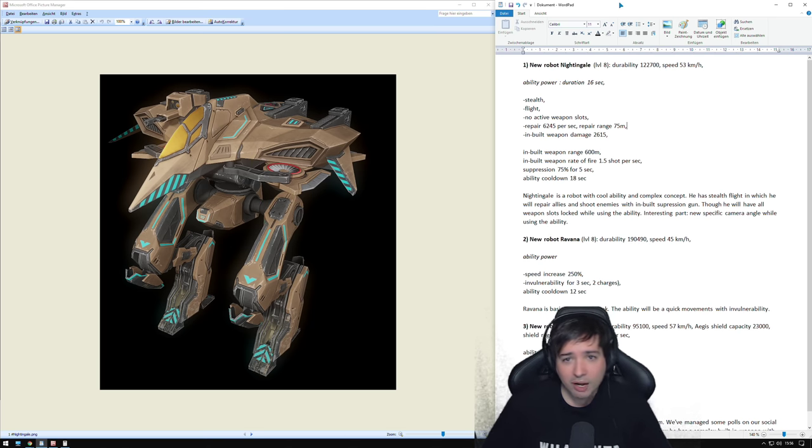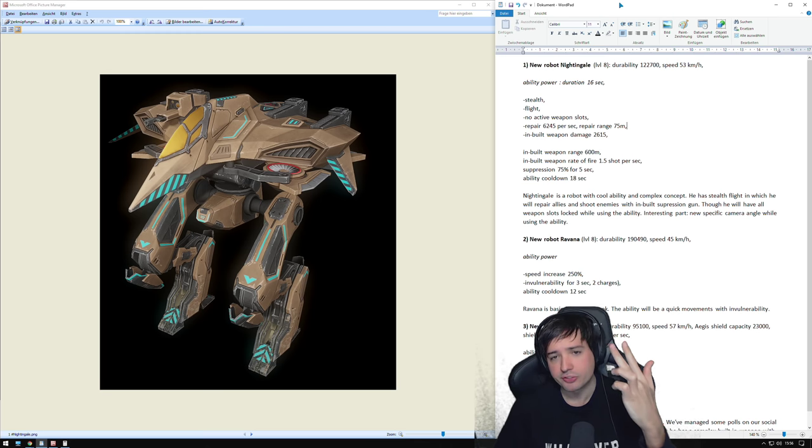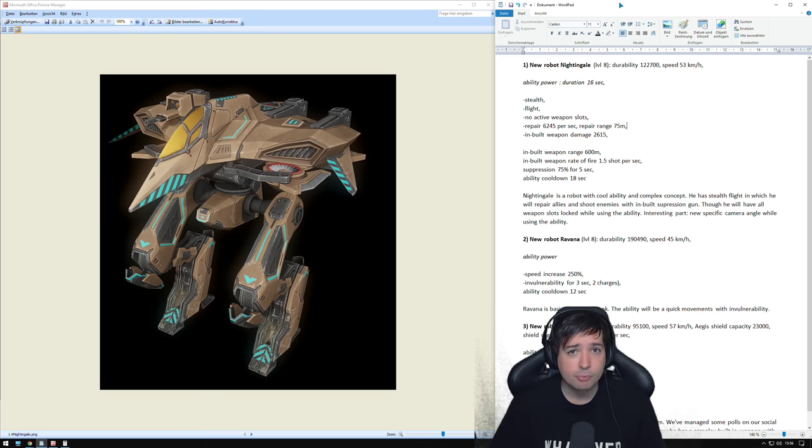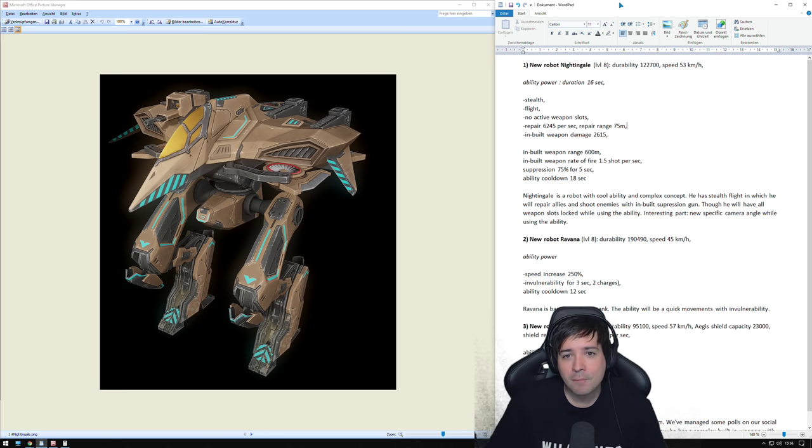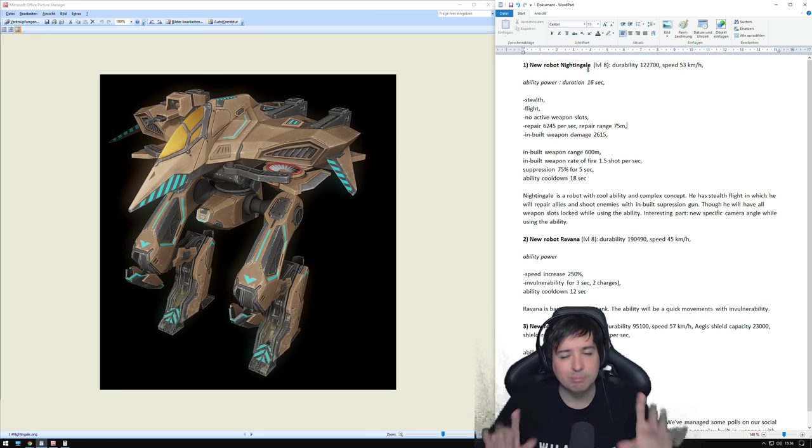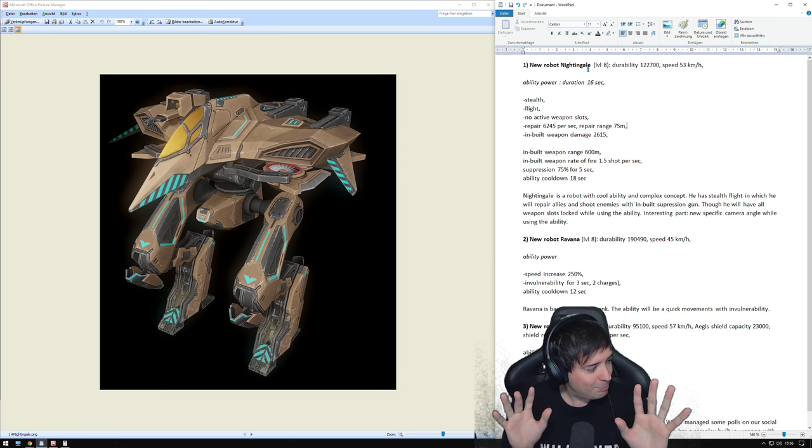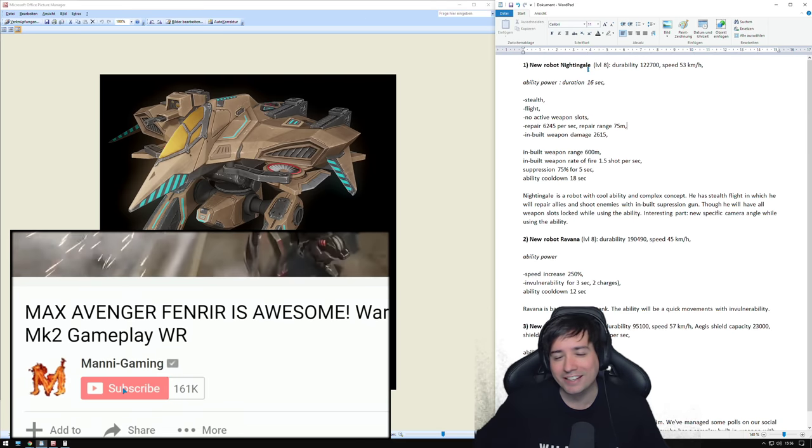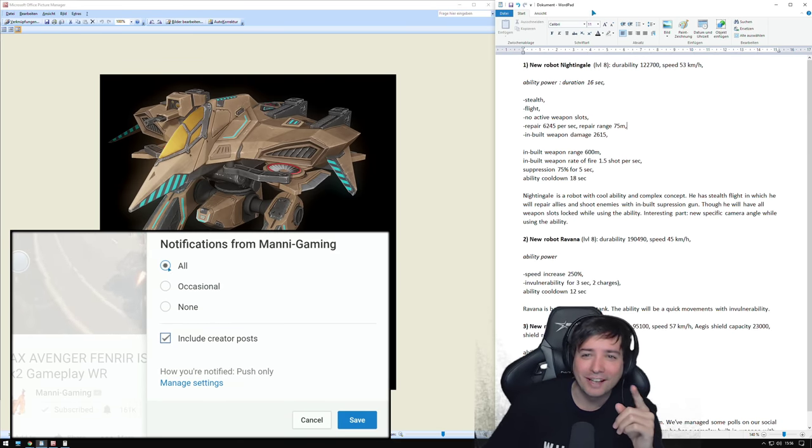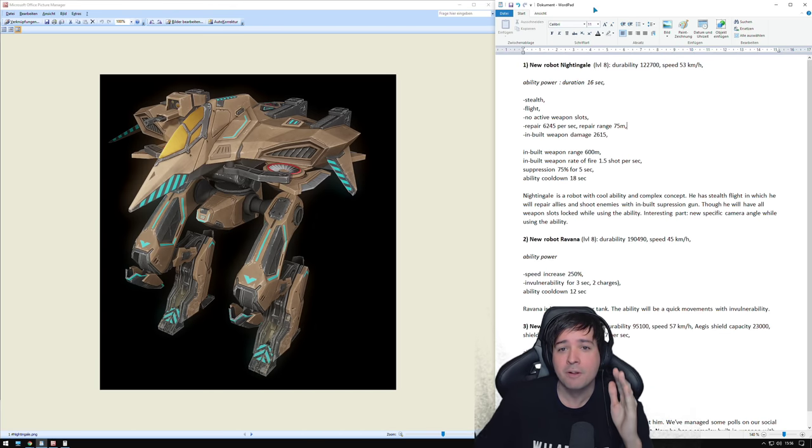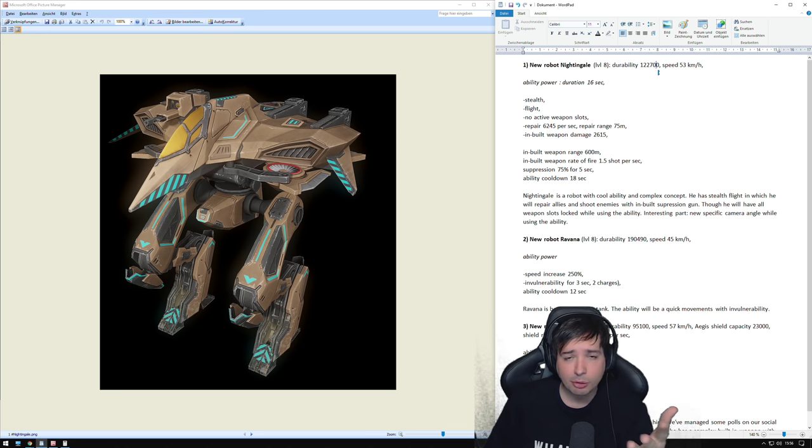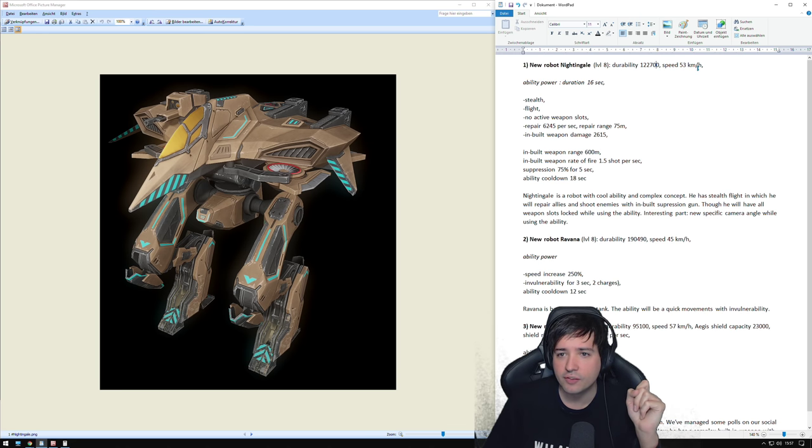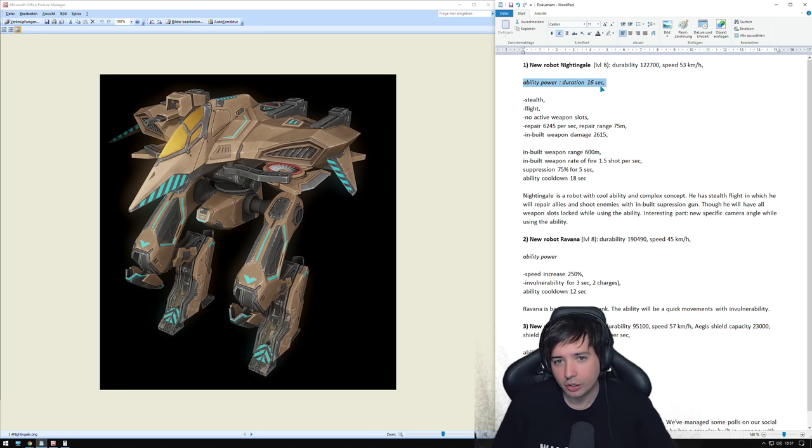So let's start with the robots Nightingale, Ravana and Cerberus. All three different robots. The last one is the community robot, where you guys on social media decided what ability it should have. Starting with Nightingale and now it gets a little bit complicated. If you understand how the ability works, then subscribe to the channel if you haven't done that yet. Level 8 durability, 122,000 HP. It's similar to a Griffin which has 153,000 or something, or a Raven.